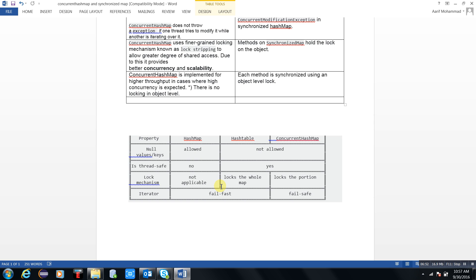You must be clear about fail-fast and fail-safe. You can Google it and I will explain it in my next article. Thank you for watching my video.